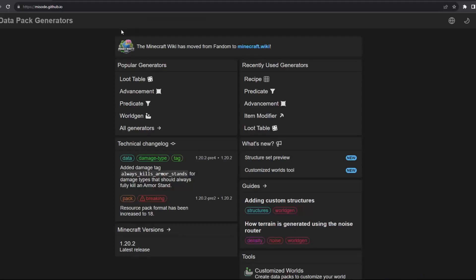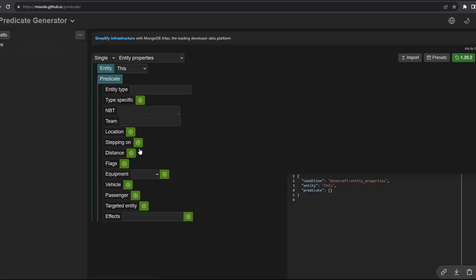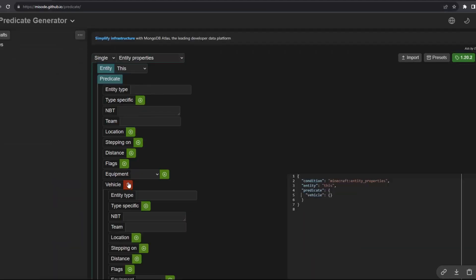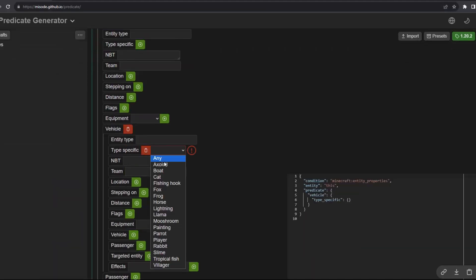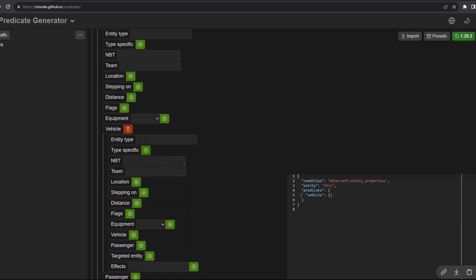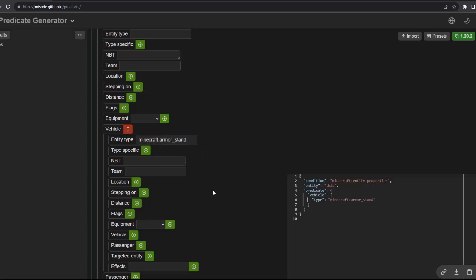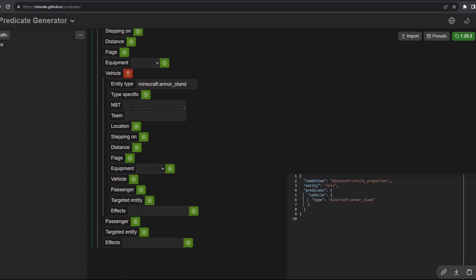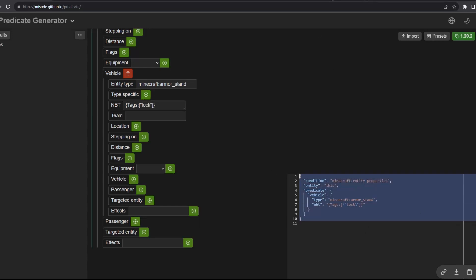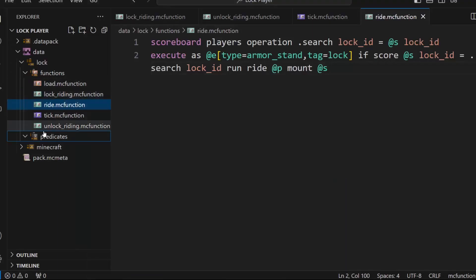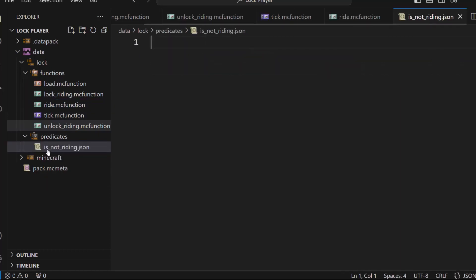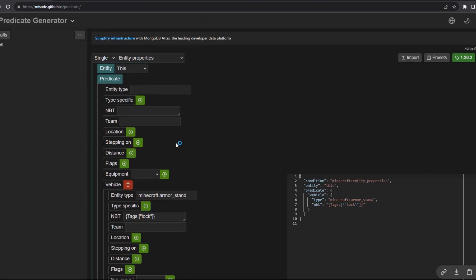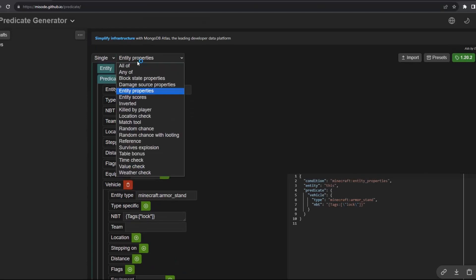So let's make a predicate. So we go to miso.github.io, go to his predicate generator. Then we want to go to vehicle. Vehicle would be type specific to make it a little bit more, I don't know, not type, entity type to be armor stand just to make it probably more efficient. Then we're going to look for the MBT of it. And we're going to look for the tags and we're going to look for lock. So an armor stand with the tag of lock, this is our thing. We will now copy that, go into here, go into predicates, make a new file, call this is not riding dot Jason. And again, this is detecting when you have the vehicle.